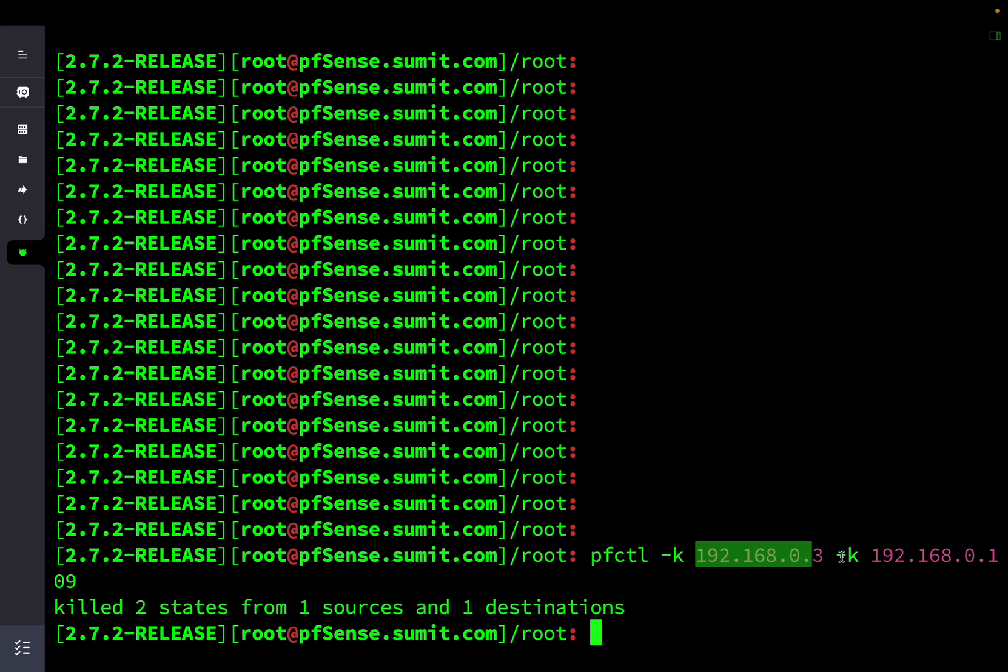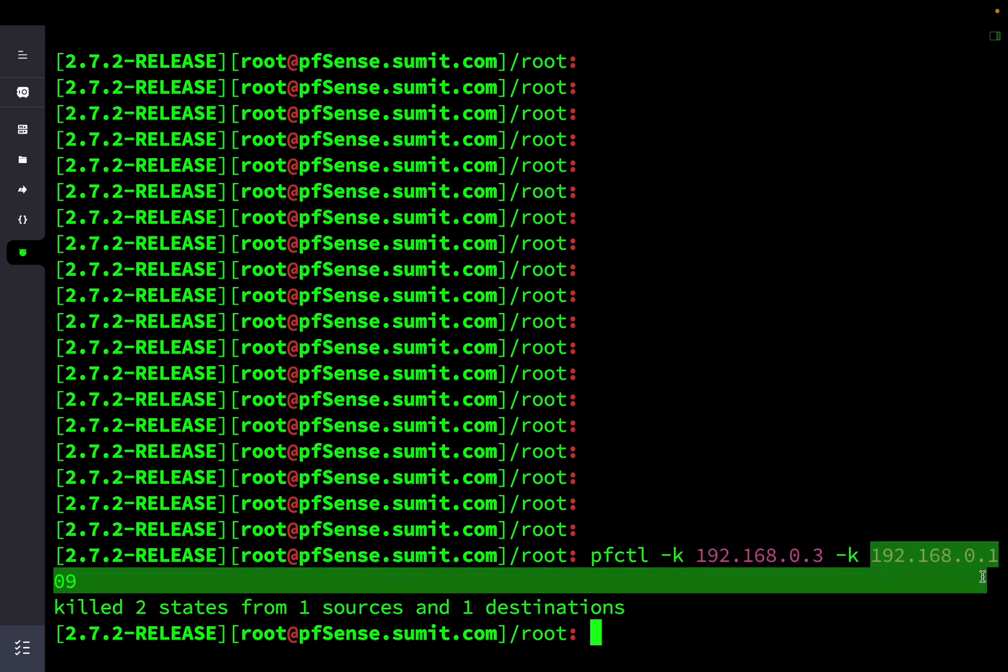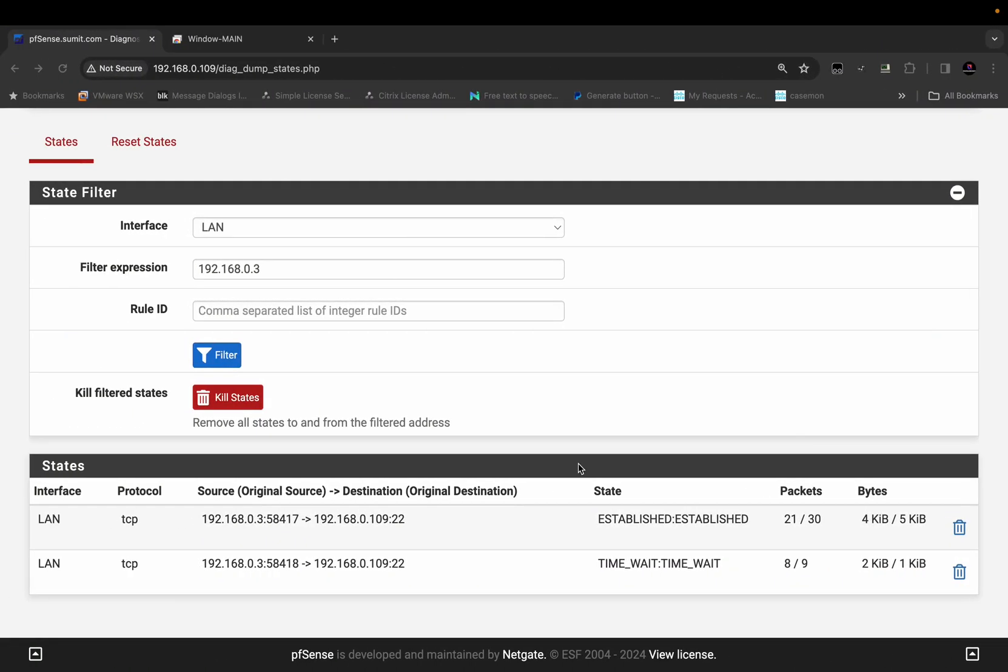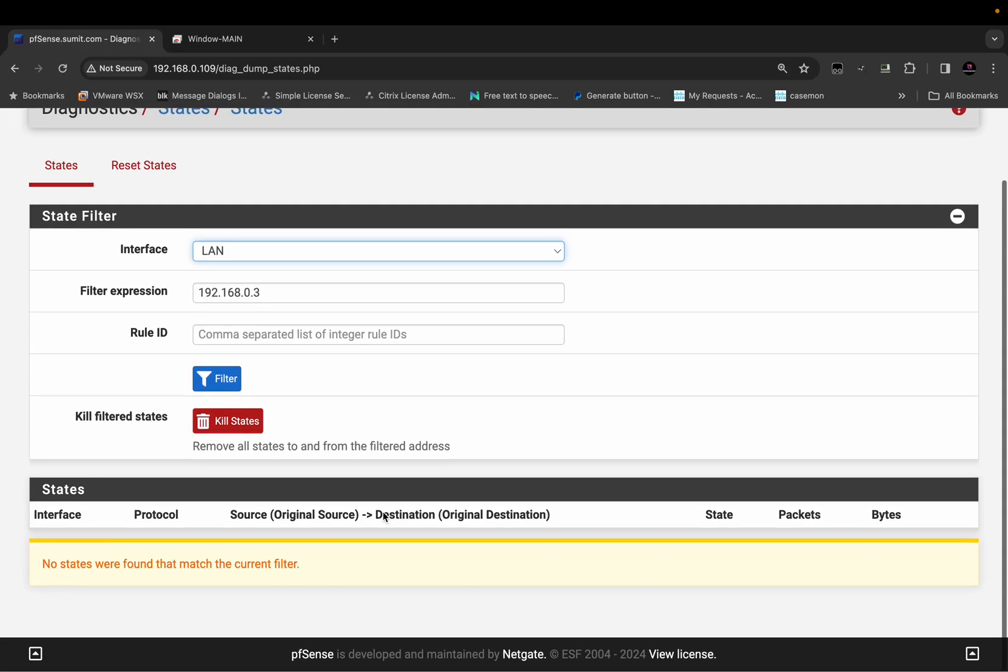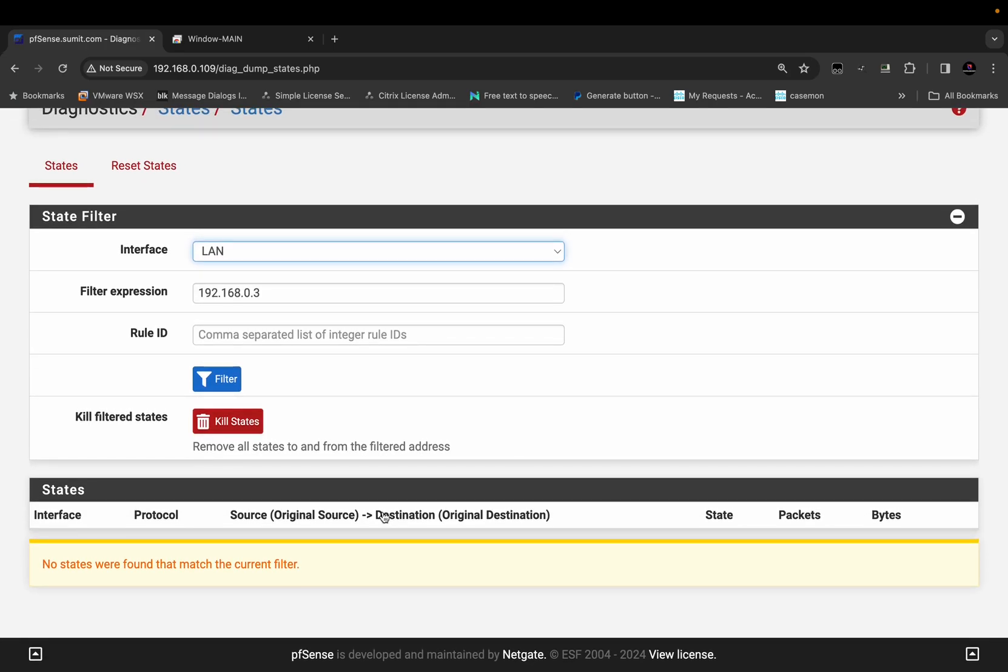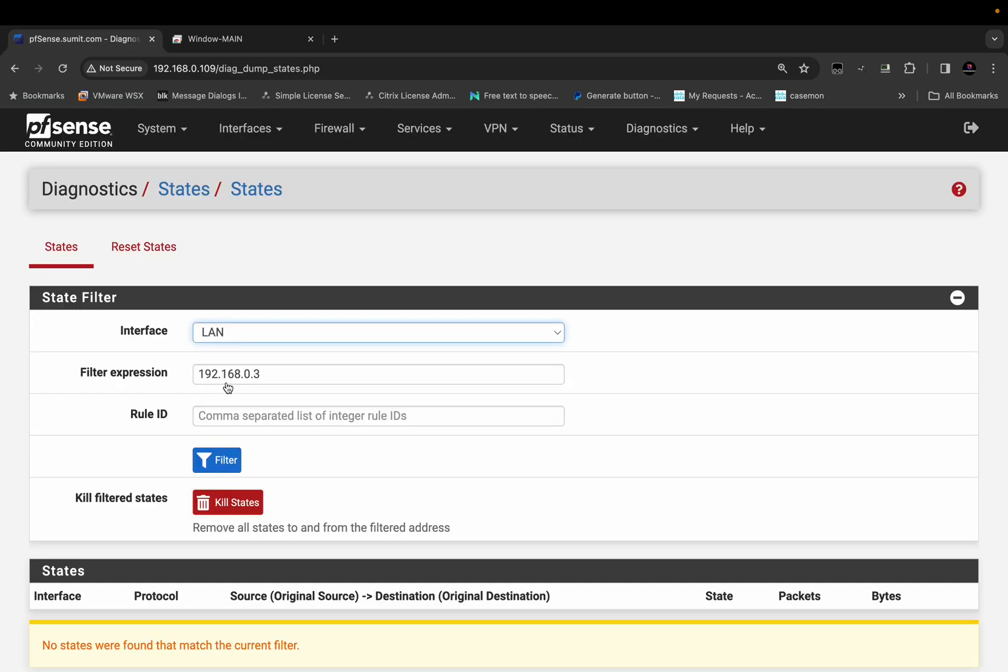Let us quickly review the state table now after clearing the table from CLI. As you can see, there are no more session tables available from the particular source 192.168.0.3.